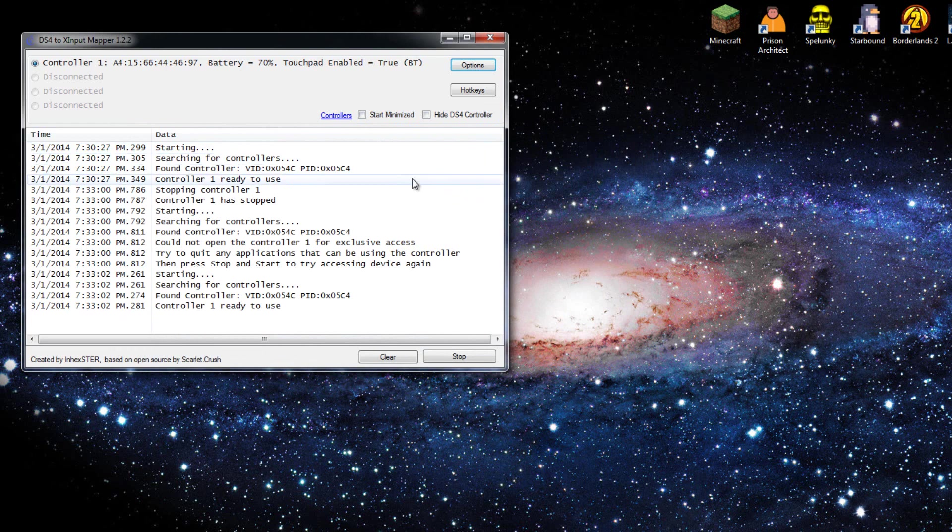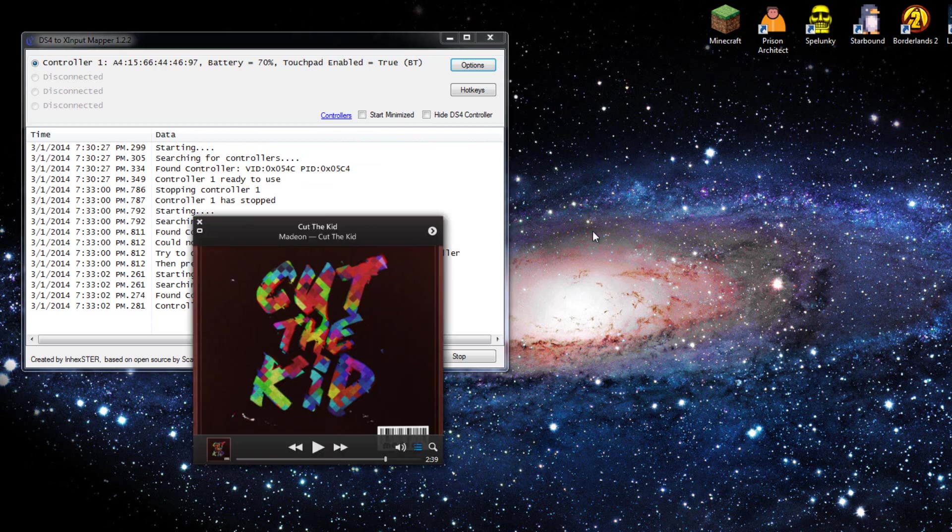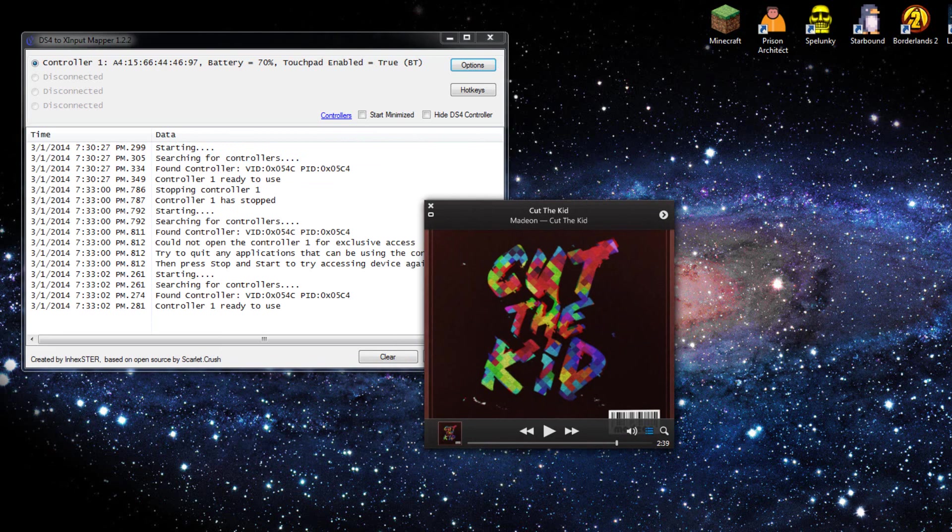All in all, I really like this update, I really should have checked it out sooner. Anyhow, thanks for watching, I hope you enjoyed, and I am going to listen to this song.